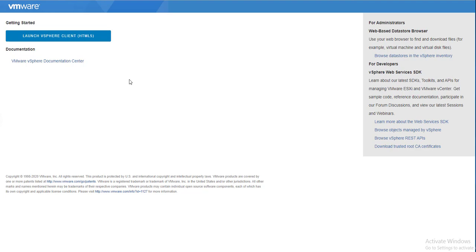Before we get started, please do subscribe to VMware Arena YouTube channel to get the latest updates whenever I publish new videos. So no more wait time, let's get started — we'll talk about the features one by one.